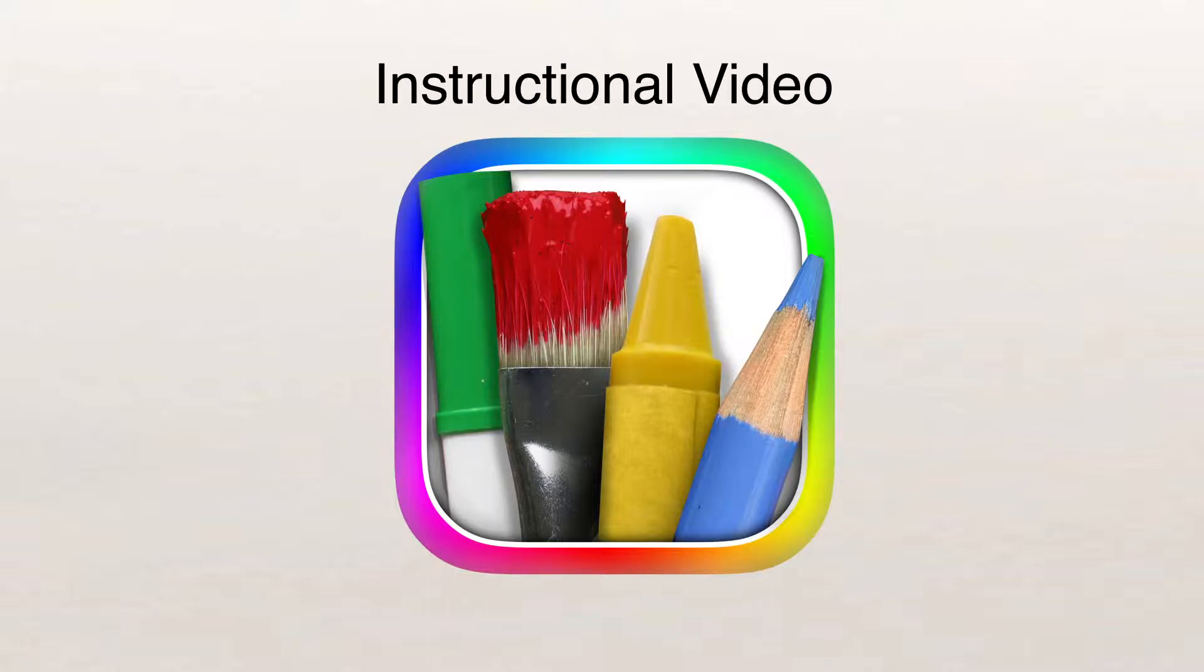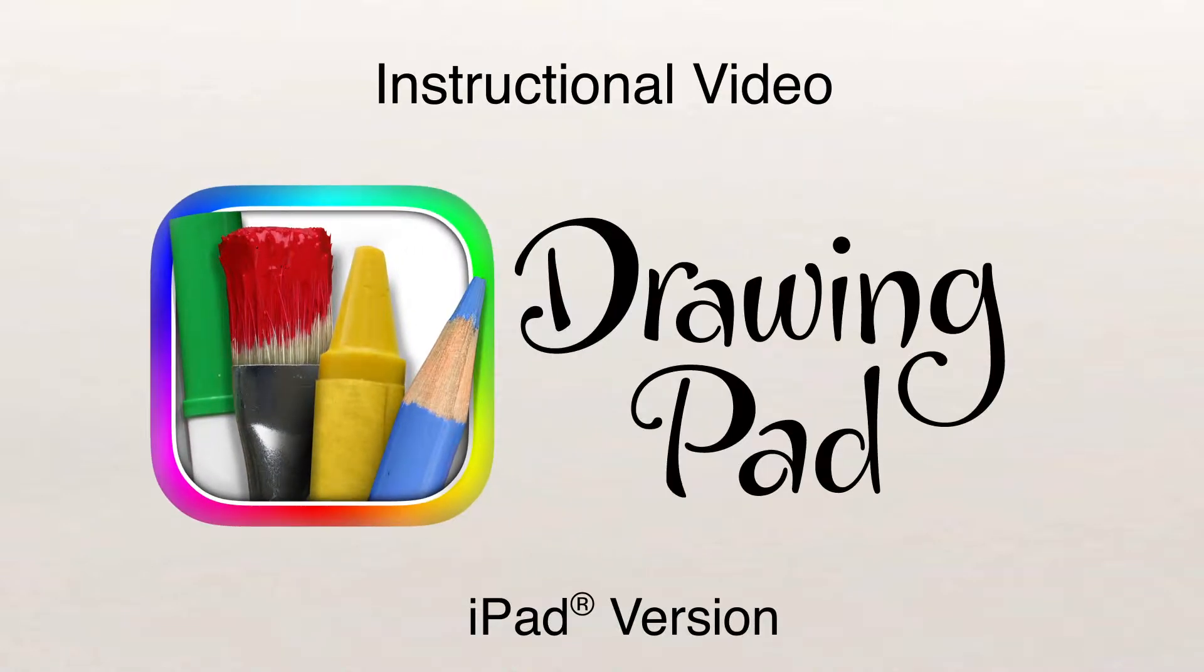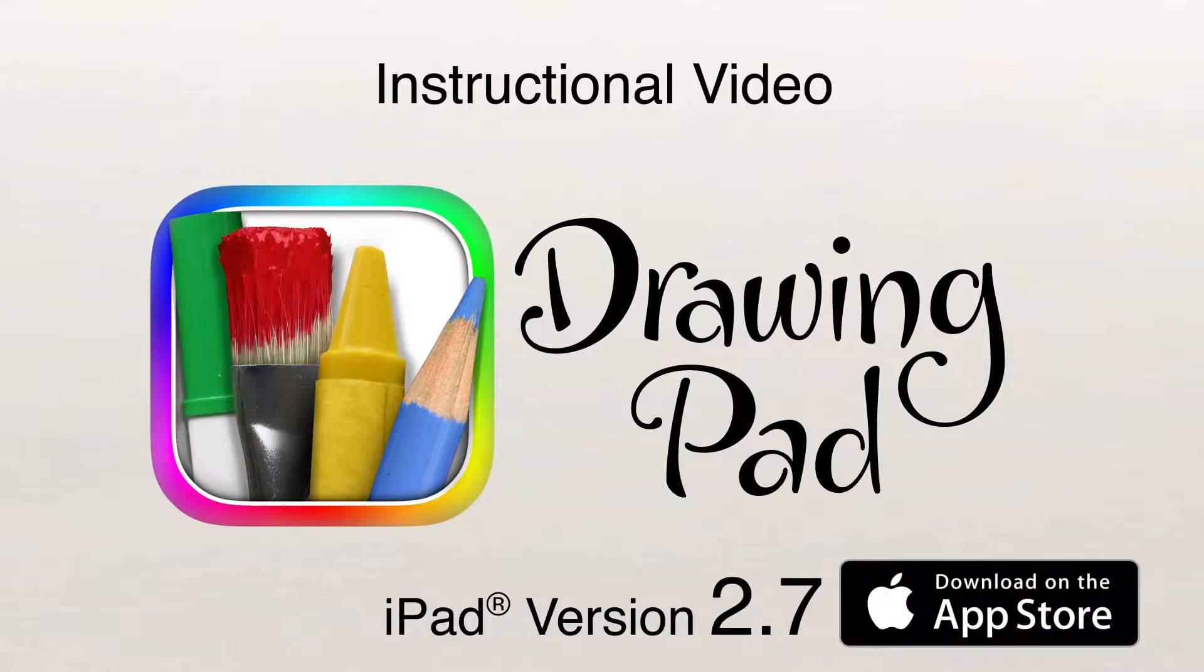This is an instructional video on how to use the iPad version of Drawing Pad, specifically version 2.7.